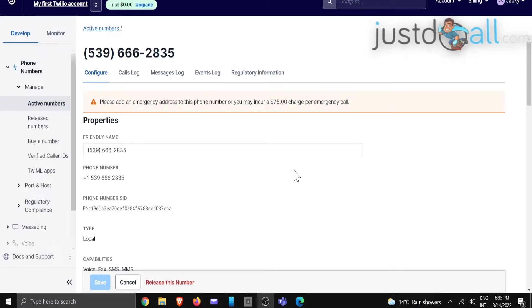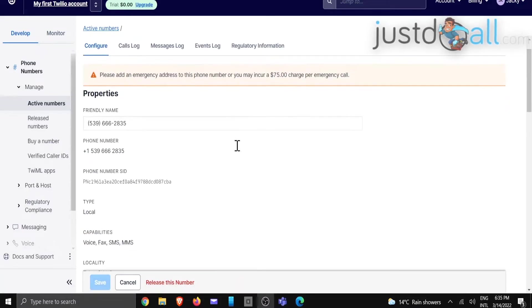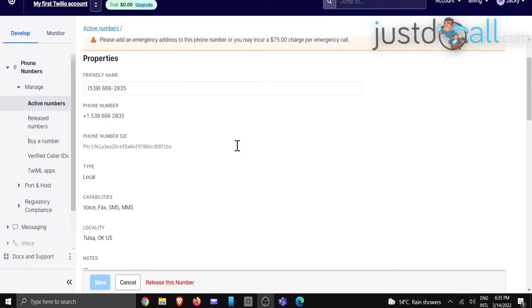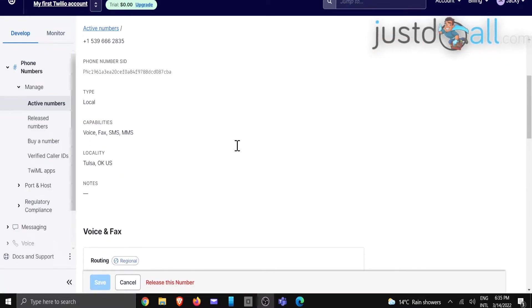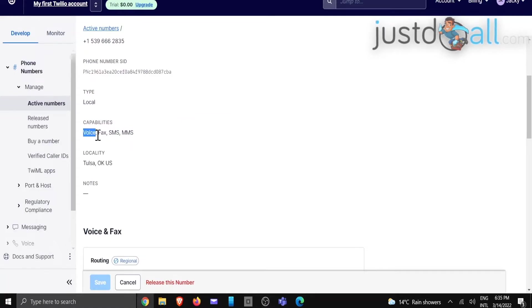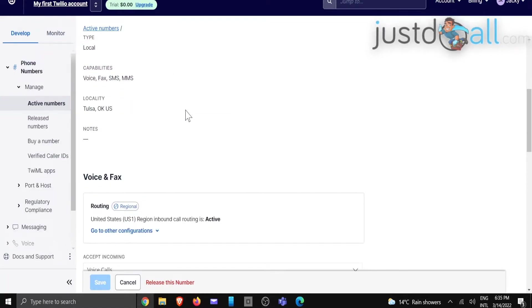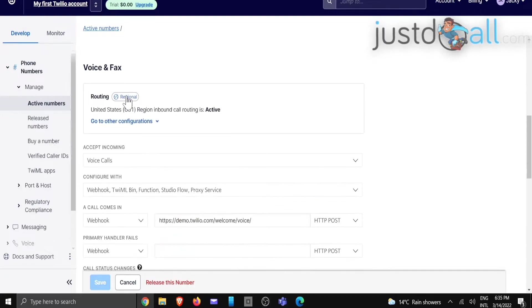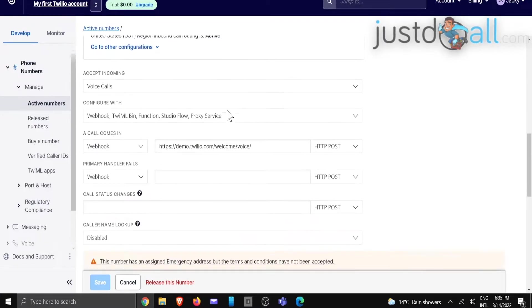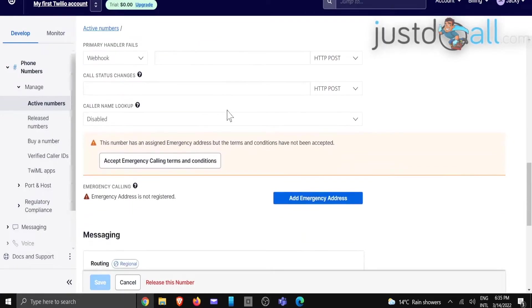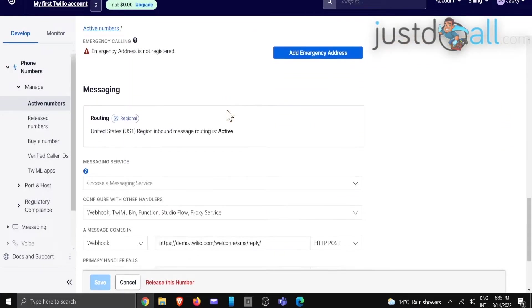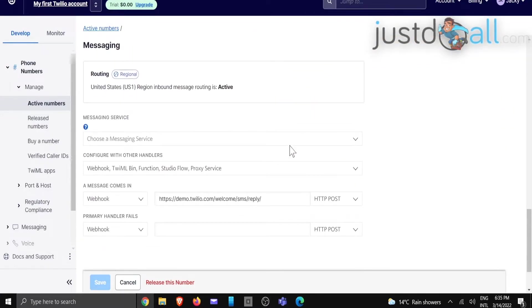And as you can see, as you scroll down there, there's a variety of different options. Here are the capabilities that you've just purchased, your local area, the voice and fax. But the important part that we are looking at is going to be the messaging part.